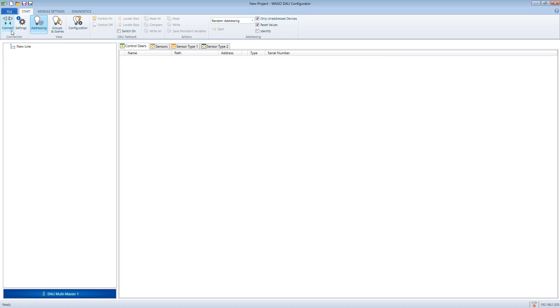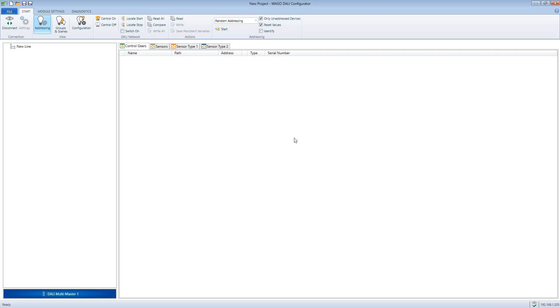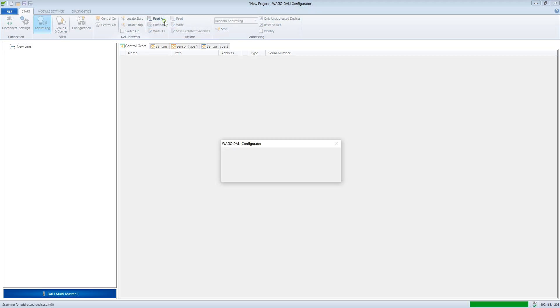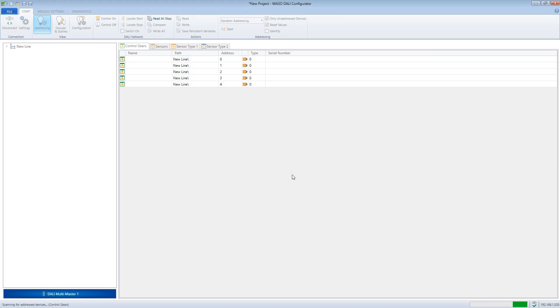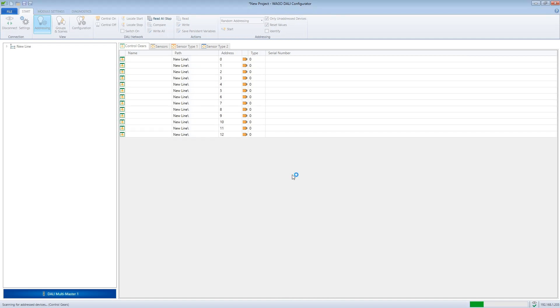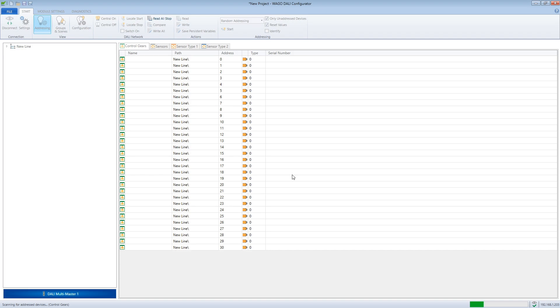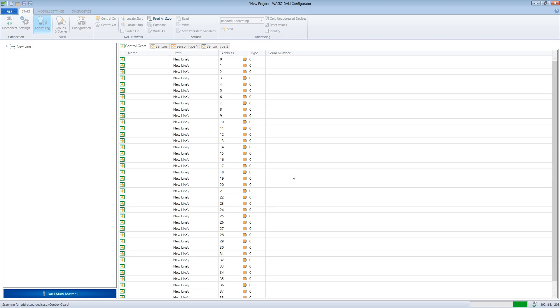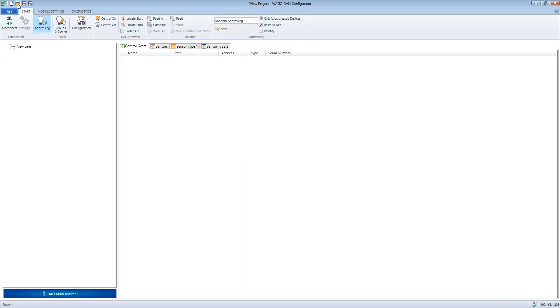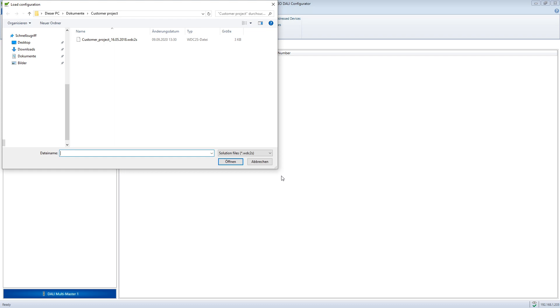If there is no backup of the project, the existing installation must be read out first. The best way to do this is to click on read all. Now all operating devices such as sensors, DALI ballasts are listed together with group and scene information which are located on the bus.